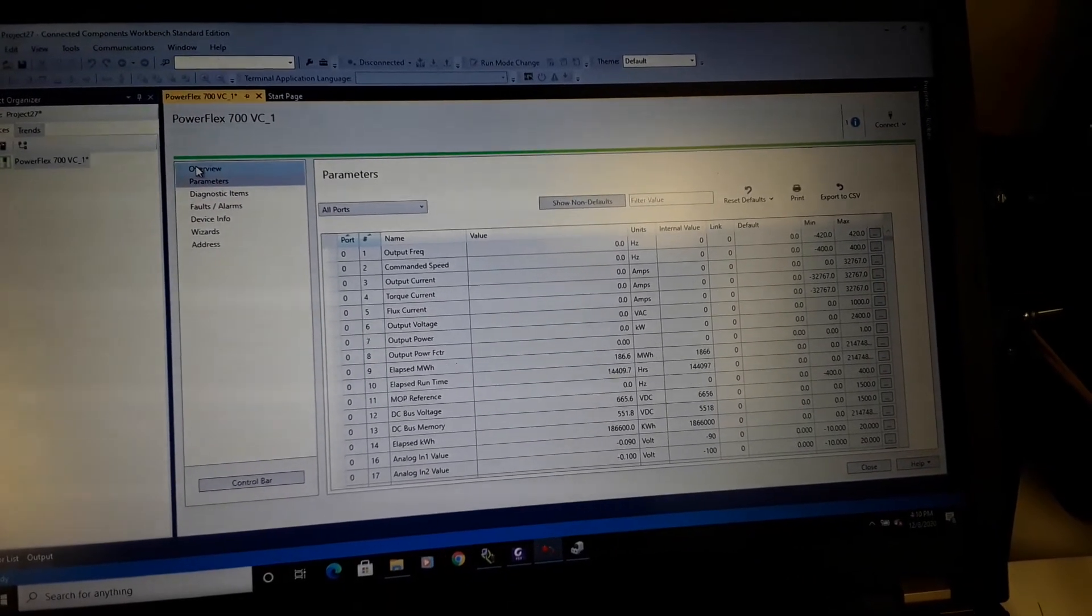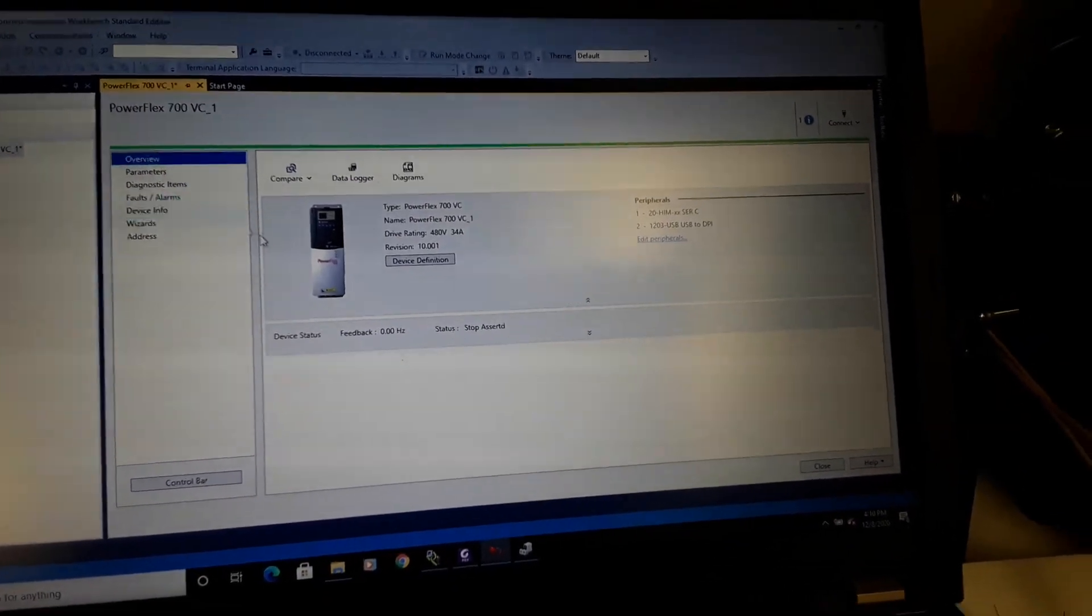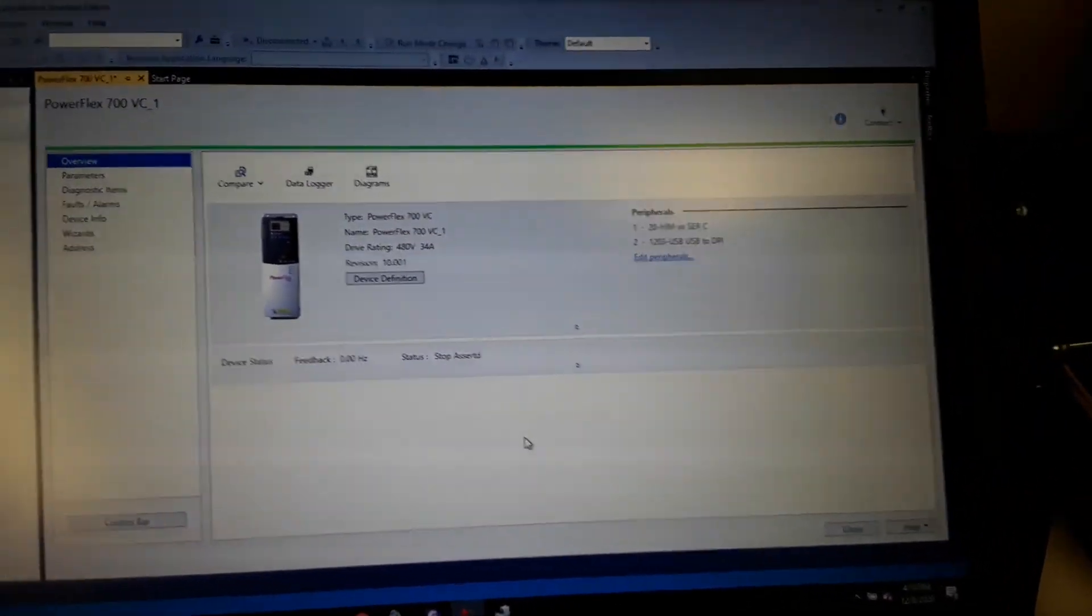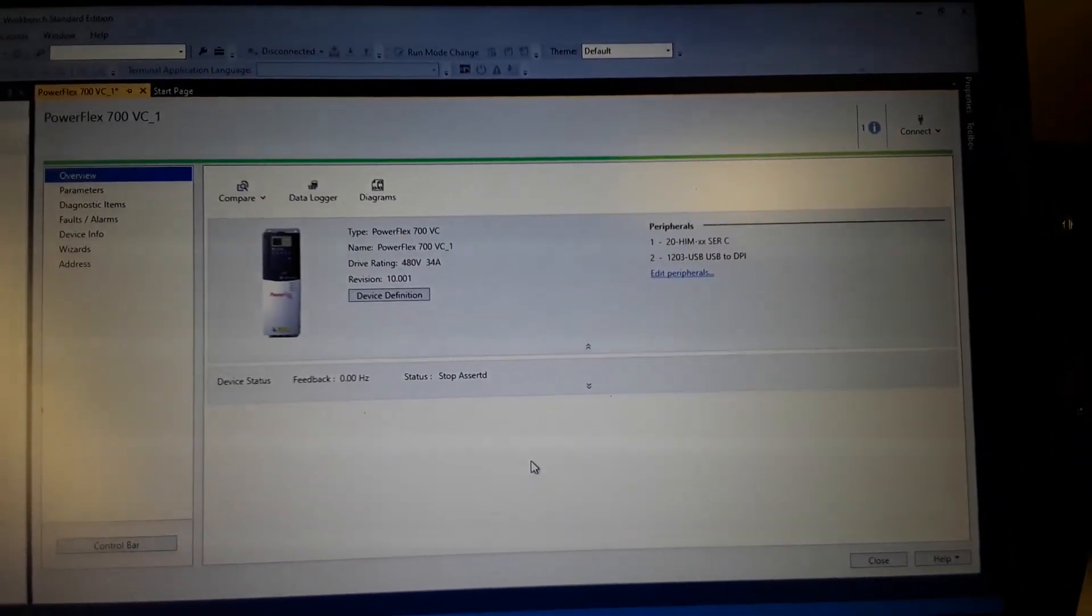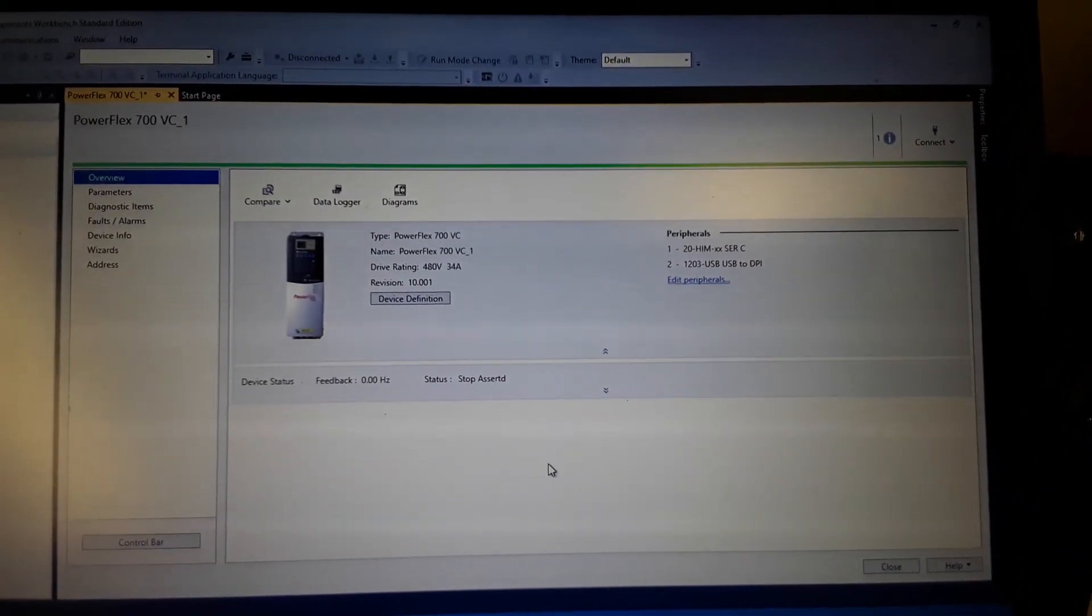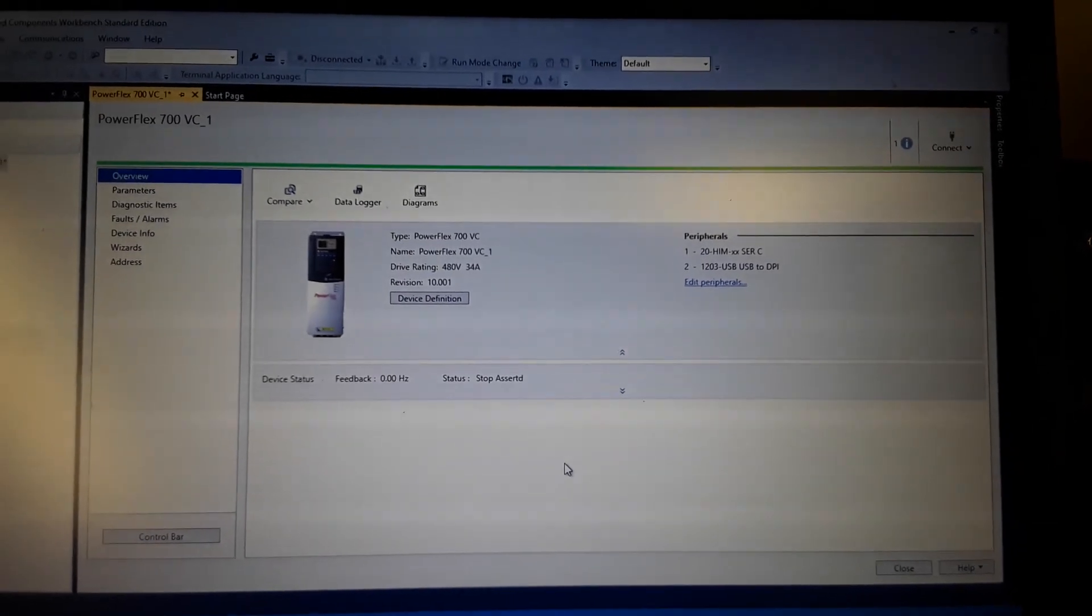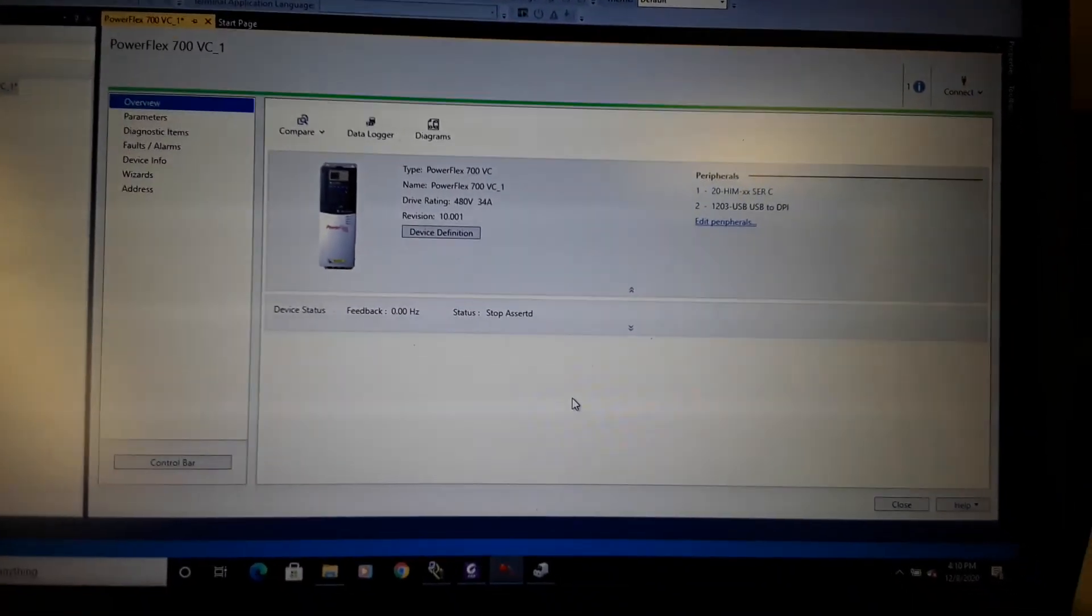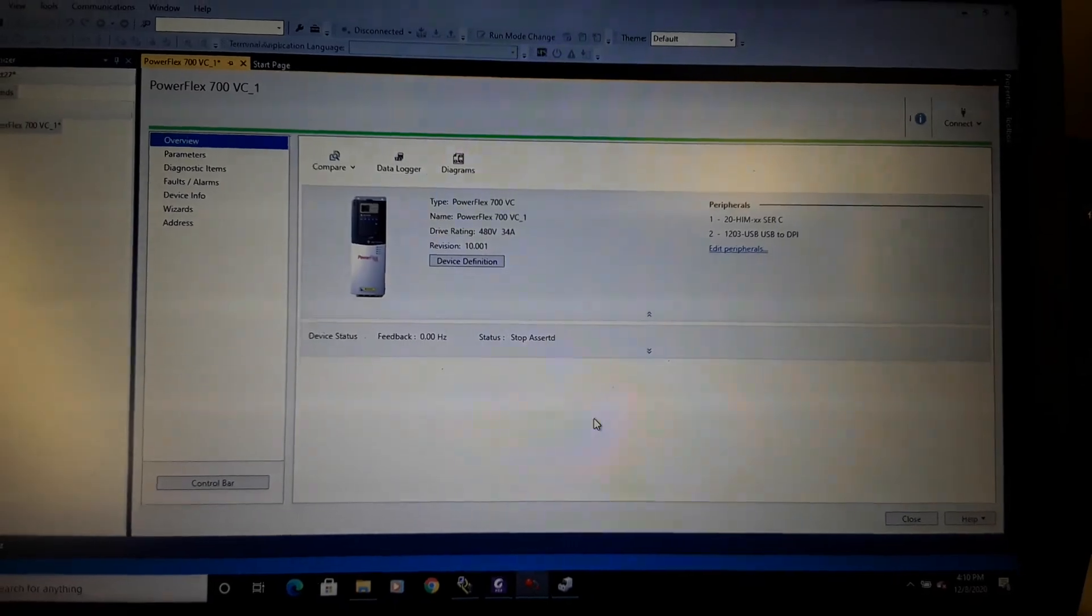And the overview, it says it is version 10. Alright, now I know.